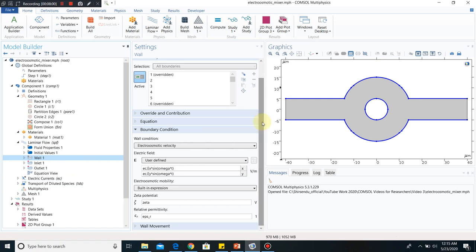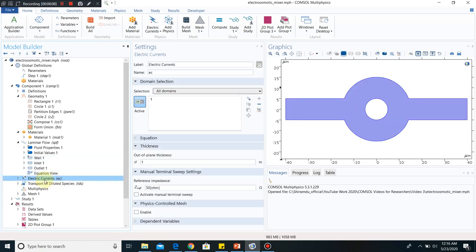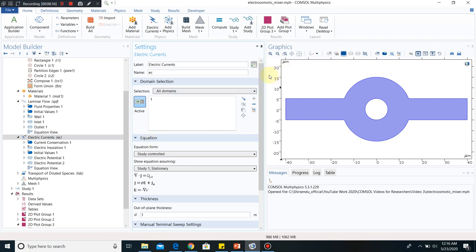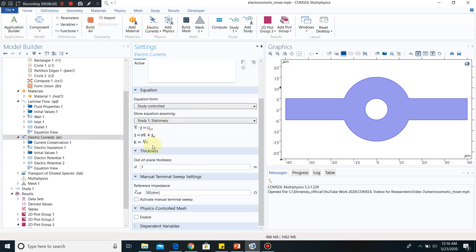Now I will go to electric current. I will show you the equation being solved here. Those are the equations for solving the electric field, and that is why we have taken this particular module. The important thing is you have to understand what physics are governing your problem. In this case, we are solving electroosmosis and we know we have to take the electric current equation. If you take electrostatics, that will also work, but then you have to define your rho_v. The key is to know the equation — those equations are valid for electroosmosis.